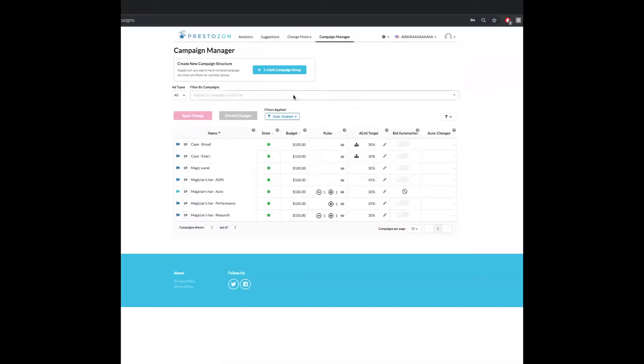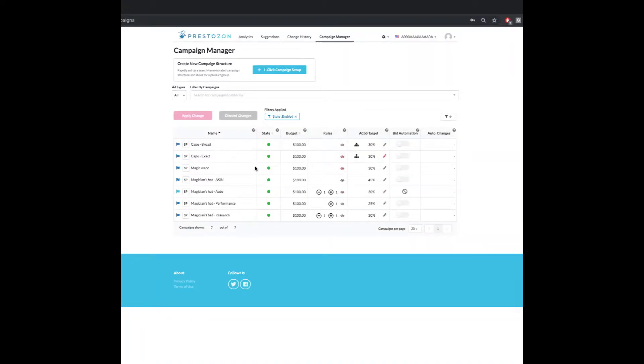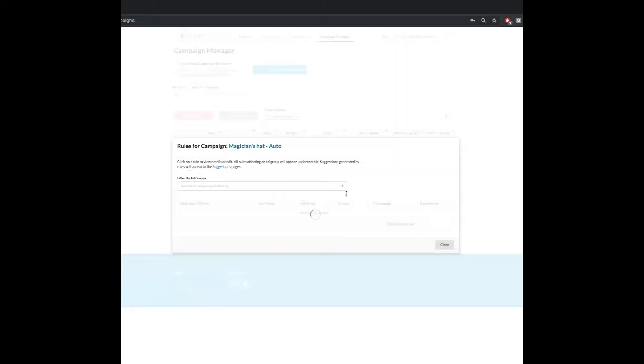I have some campaigns here that have existing rules and some campaigns that do not have any rules at all. So what I'm going to do is come over here to this little eye icon. I'm going to click in.